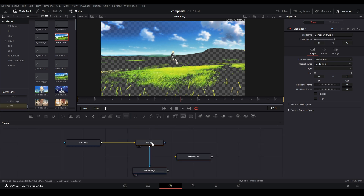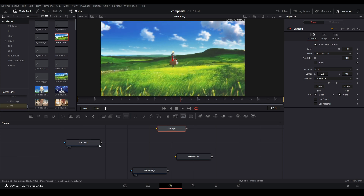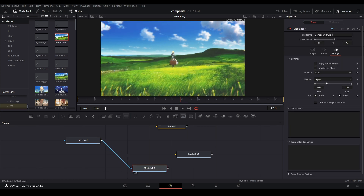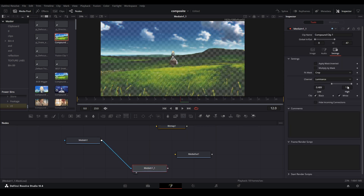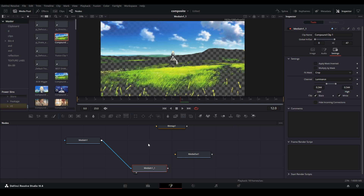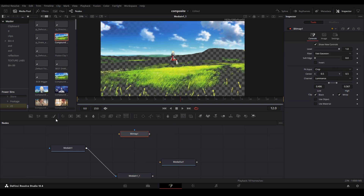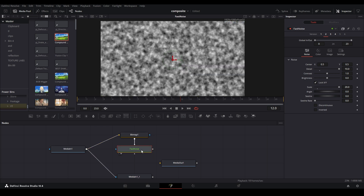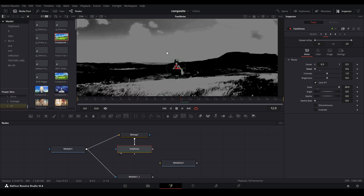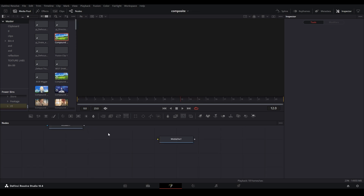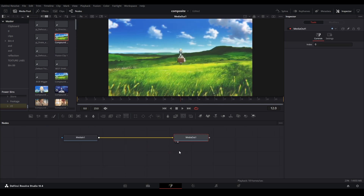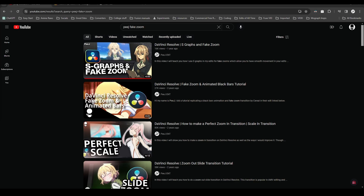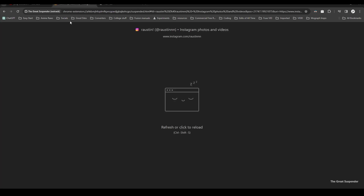Most of the time you don't need Bitmap for everything — you mainly use it with the Fast Noise node. Many generators have similar luminance controls built in, but for Fast Noise specifically you need the Bitmap node connected to the noise brightness map. That's how you get the gradient map type of effect. That's typically why you'd see Bitmap nodes in a comp.